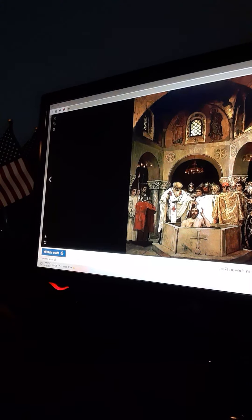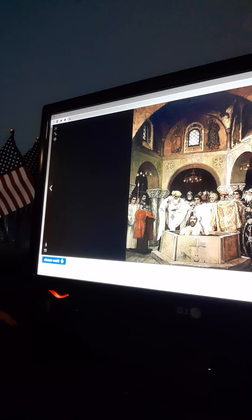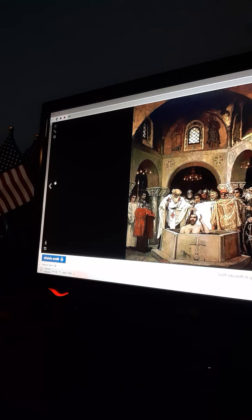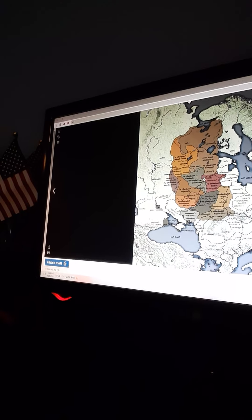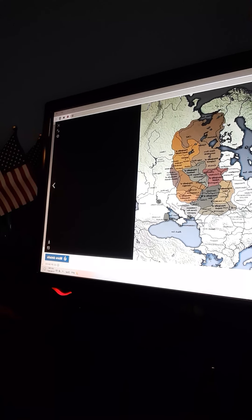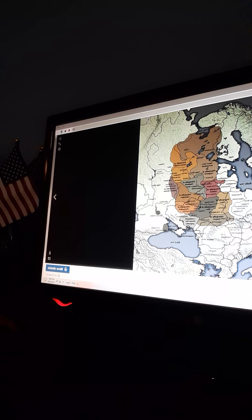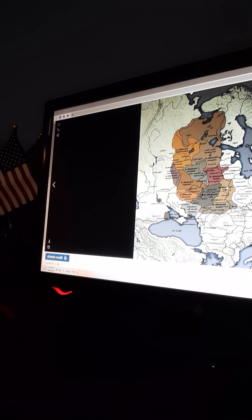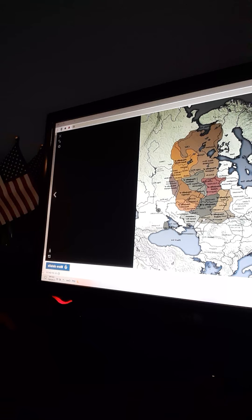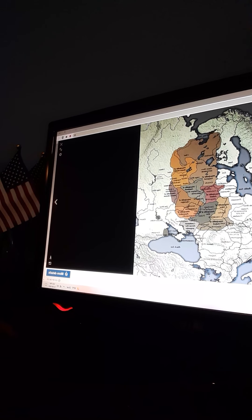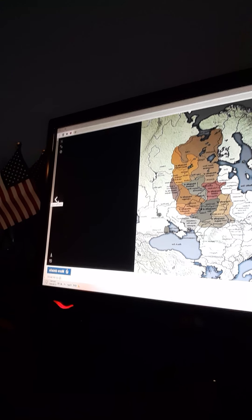The baptism under Grand Prince Vladimir in 988 led to adoption of Kievan Rus. And this is what it looks like — it's huge, covering parts of Finland, Russia, Latvia, Lithuania, Poland, Slovakia, Ukraine, Romania, Moldova, and a lot of lands in Russia and Belarus too.